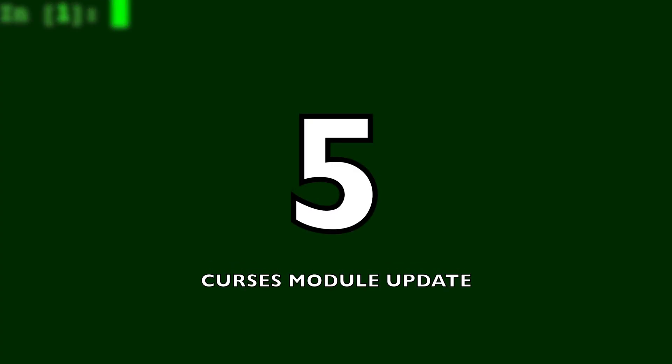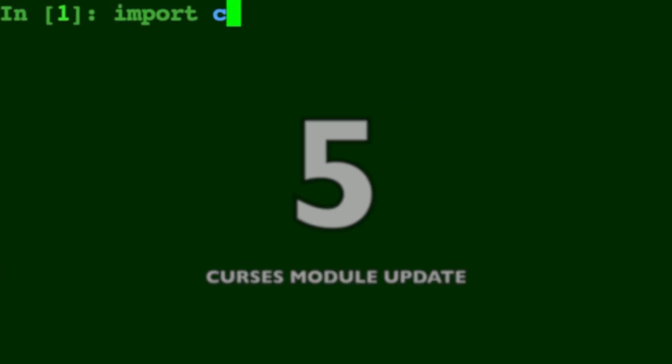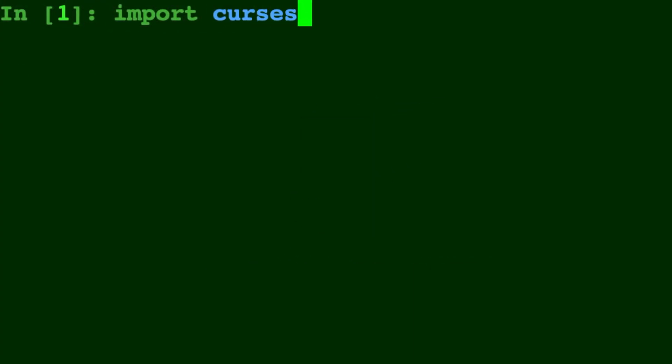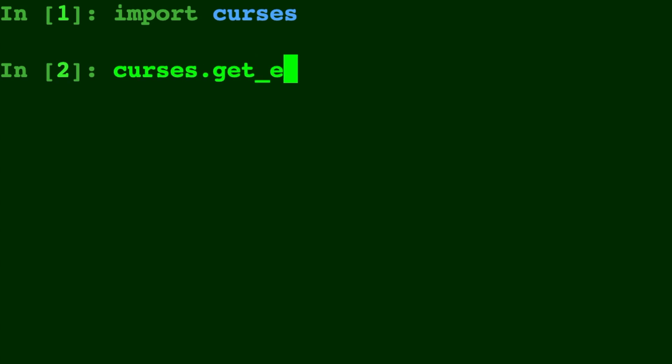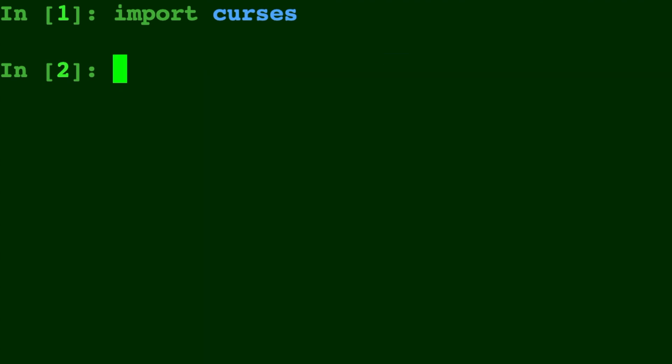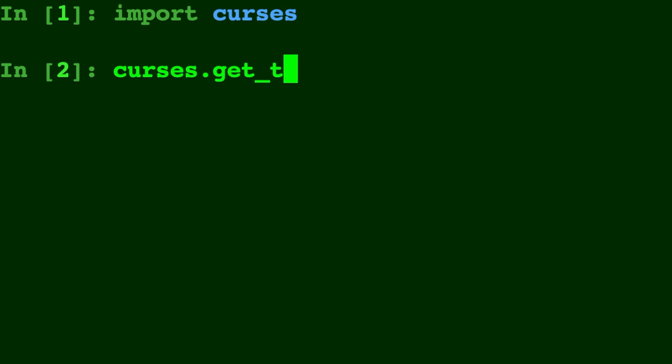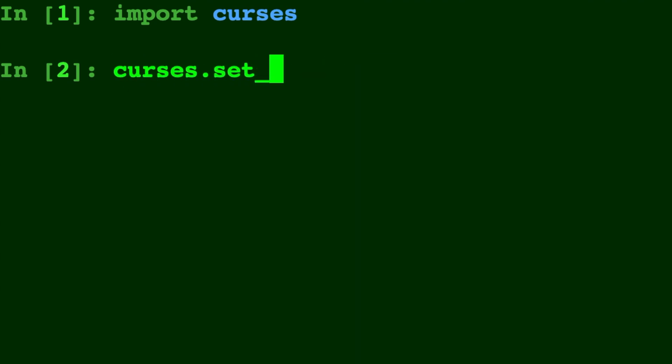Number five, new functions in the Curses module. This module, which allows a user to interact with the Curses library for portable advanced terminal handling, added curses.get_escape_delay, curses.set_escape_delay, curses.get_tab_size, and curses.set_tab_size functions. I love to see new features being added.